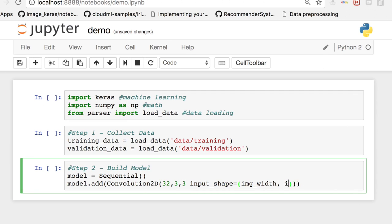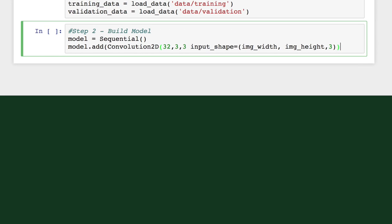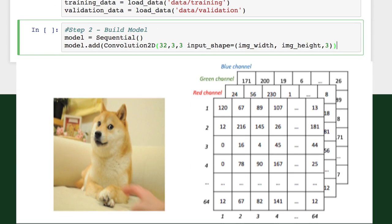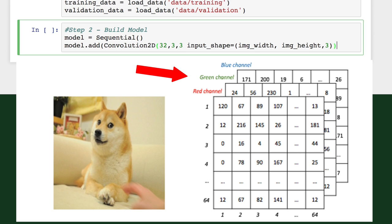The input is going to be a 32 by 32 by 3 array of pixel values. The 3 refers to RGB values. Each of the numbers in this array is given a value from 0 to 255, which describes the pixel intensity at that point.